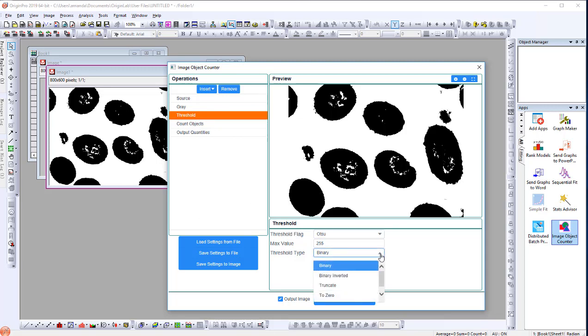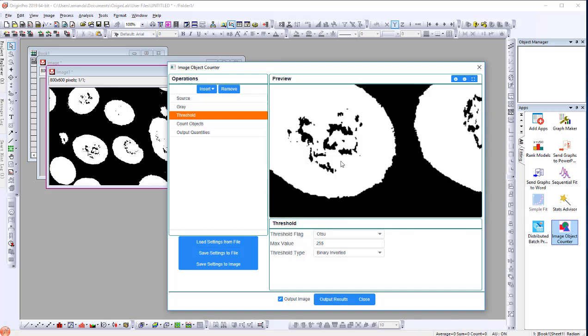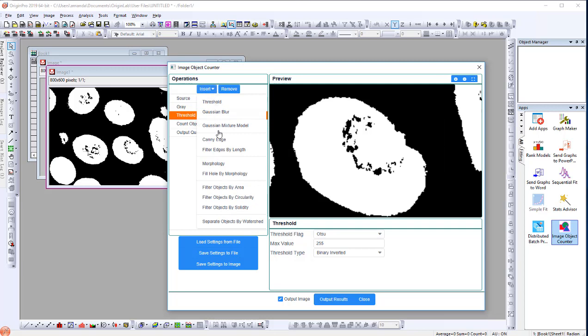On the Threshold panel, change Threshold Type to Binary Inverted. There are some empty spaces inside each cell. You can scroll the mouse wheel to zoom in the preview if needed. To fill the holes, simply choose Fill Hole by Morphology.